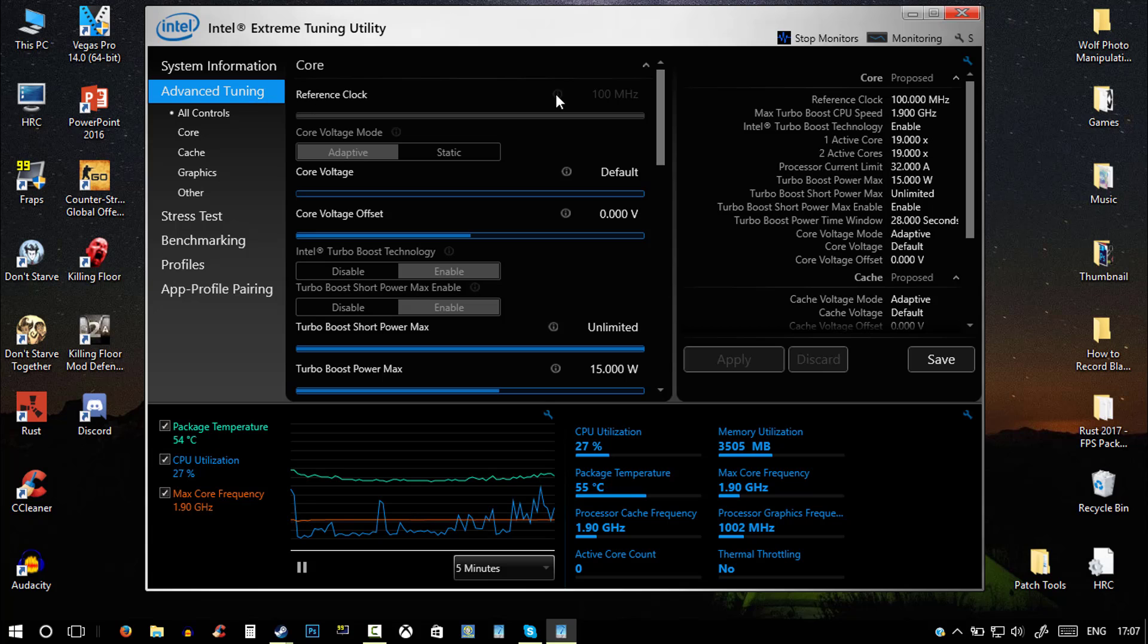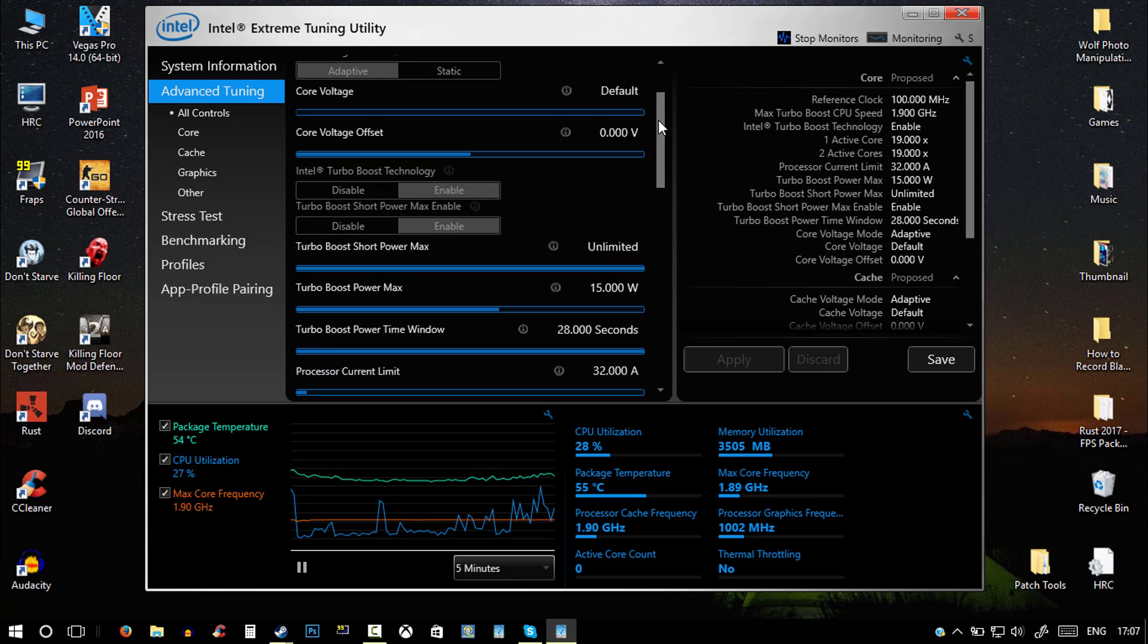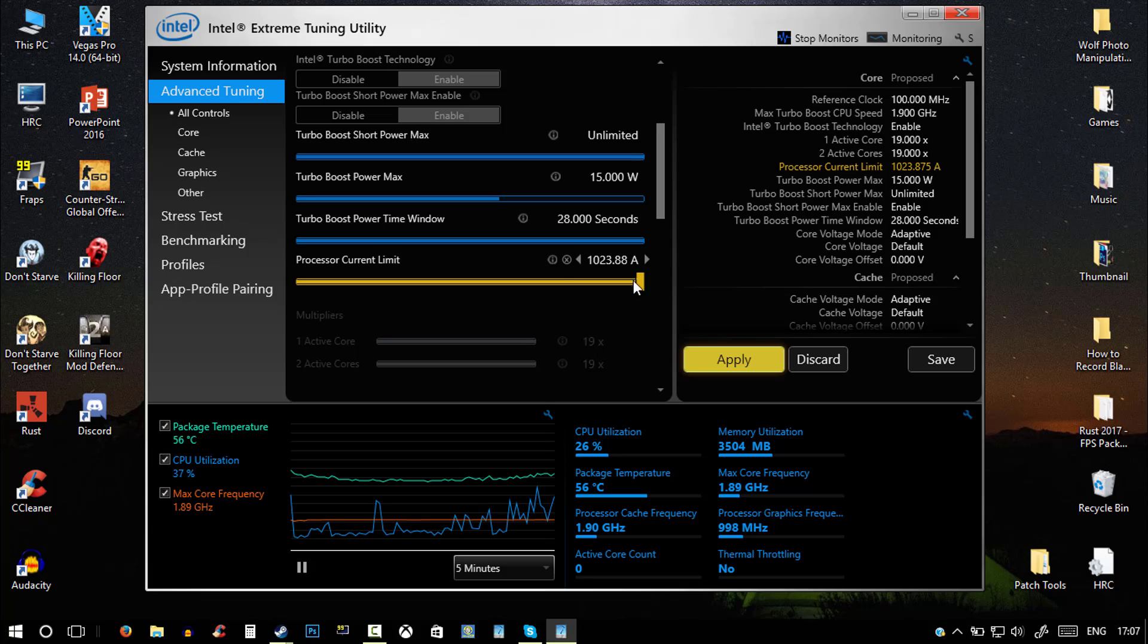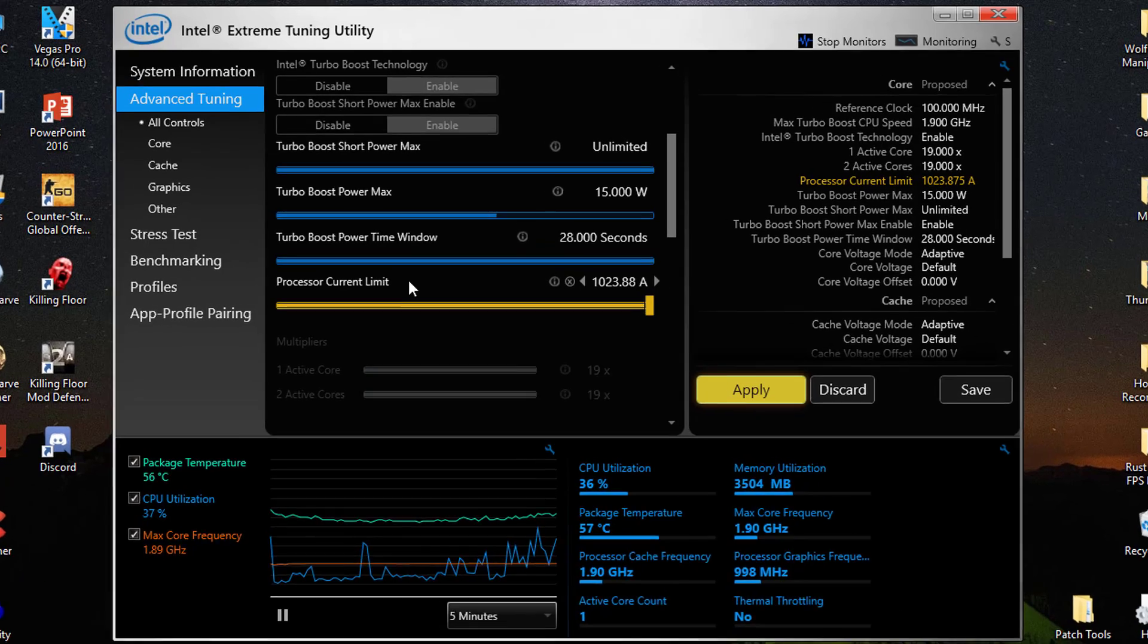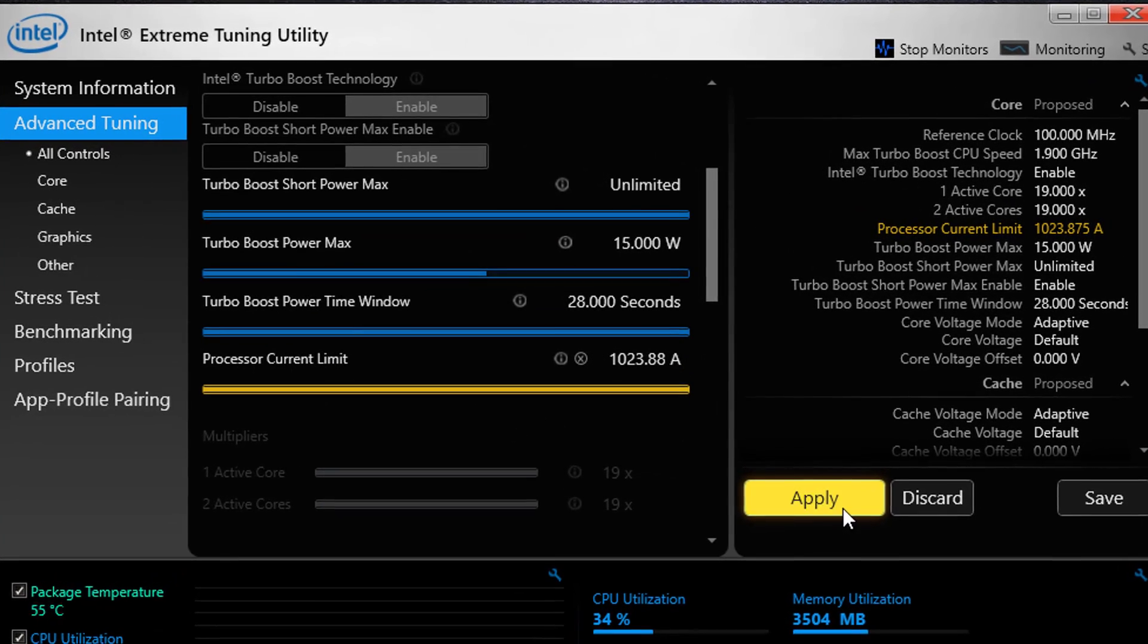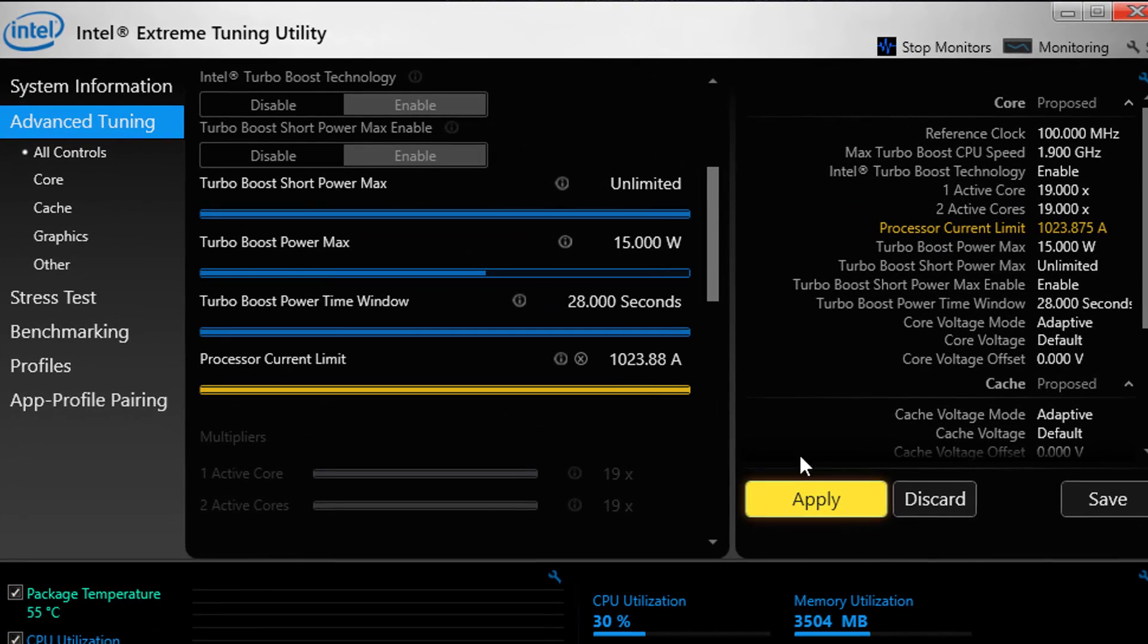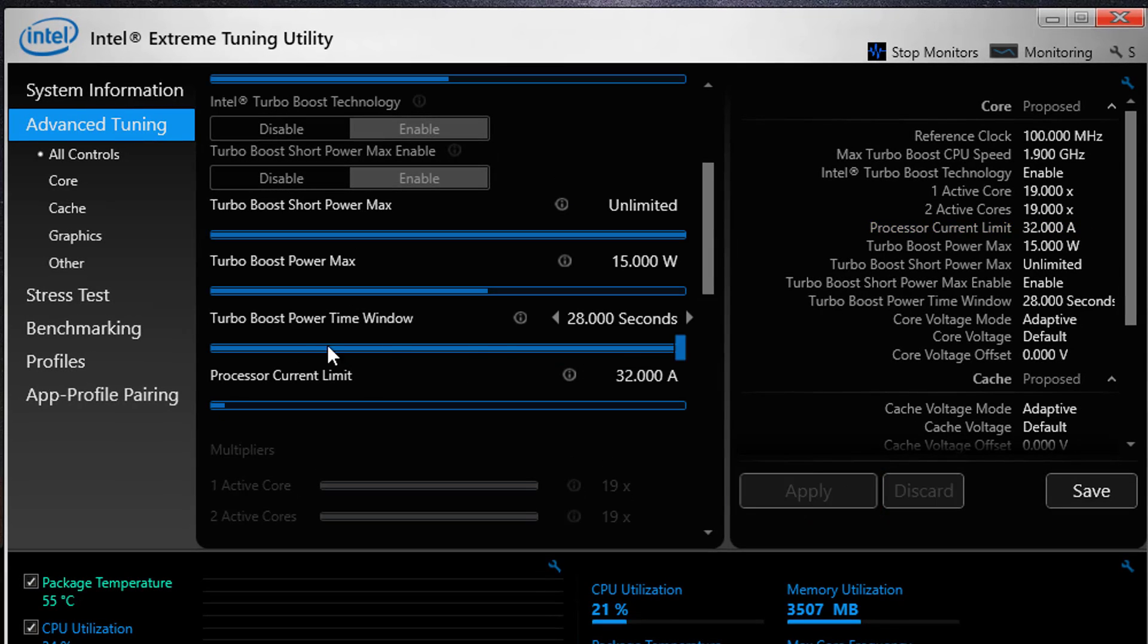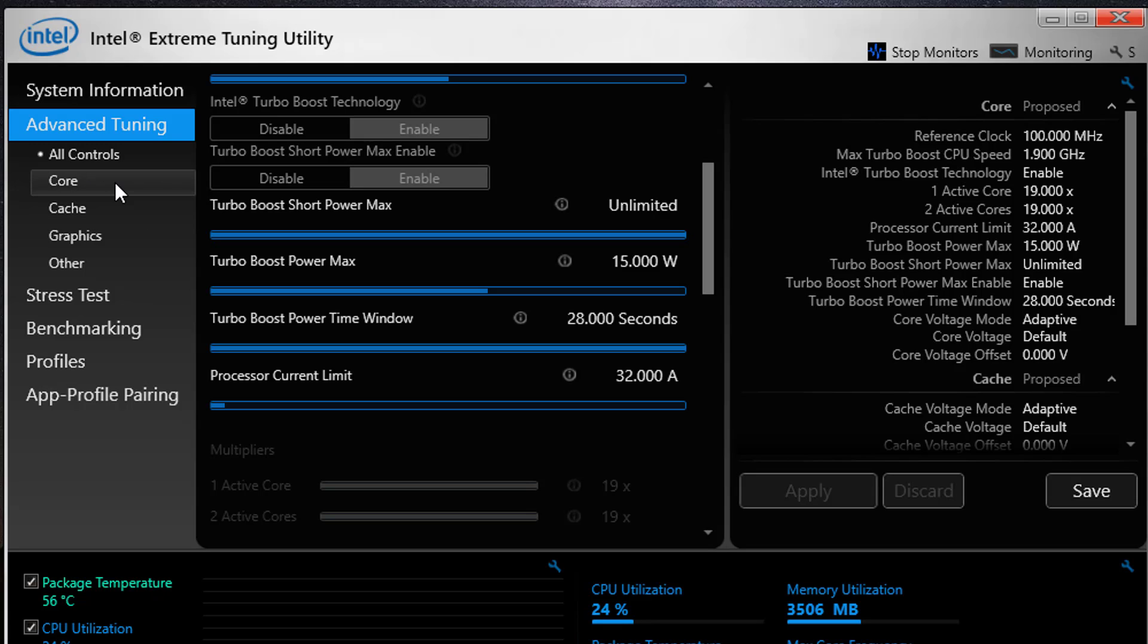In advanced tuning you can just put this on the highest processor current limit and hit apply. And yeah, just do that and hope for the best, I guess. I'm just kidding.